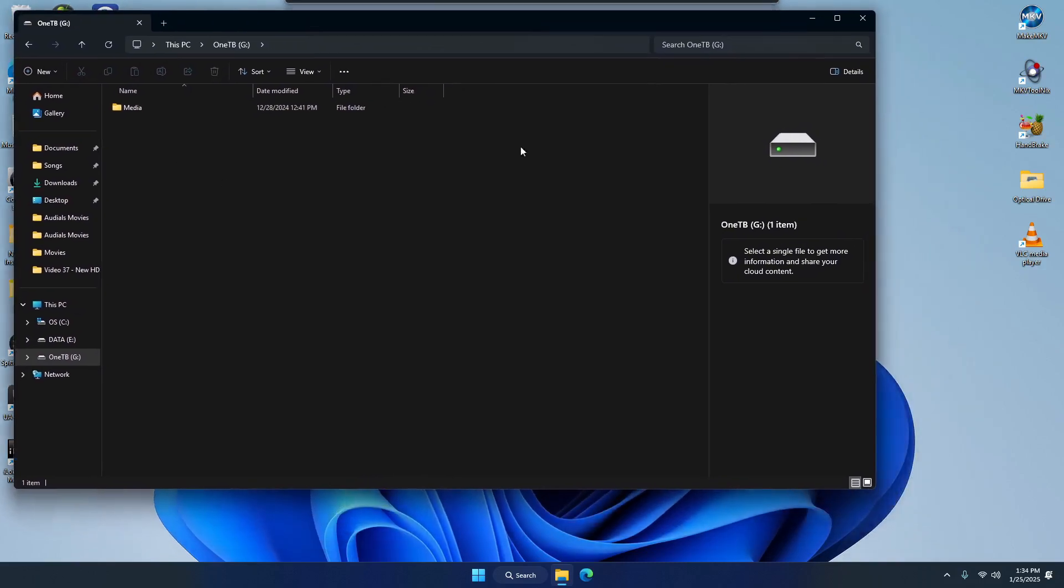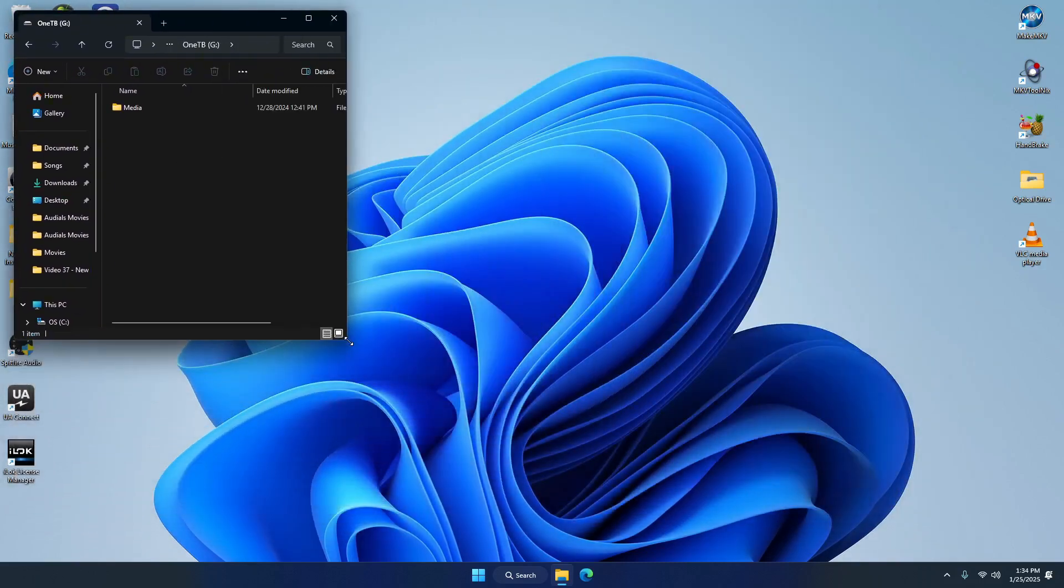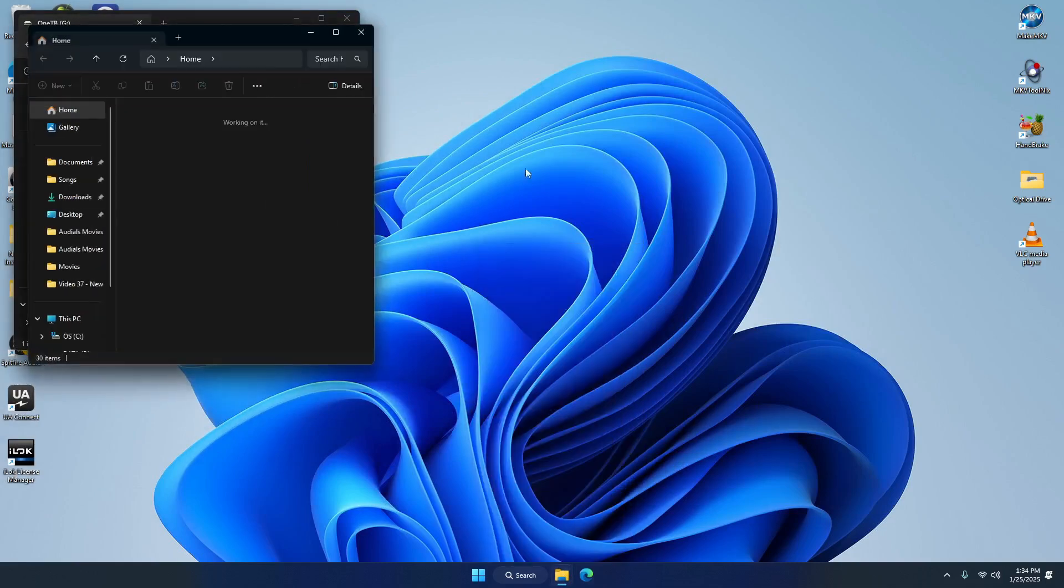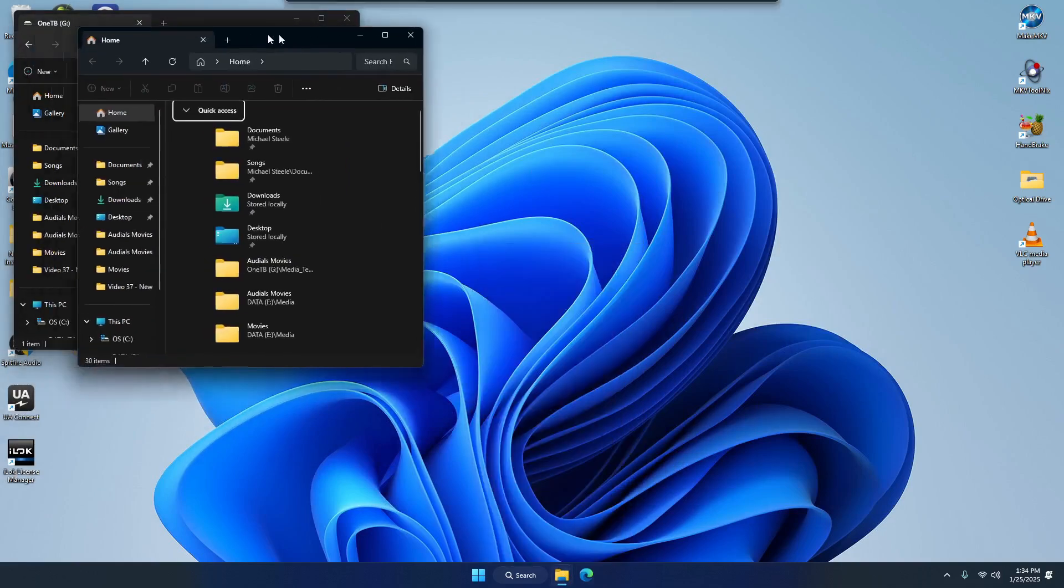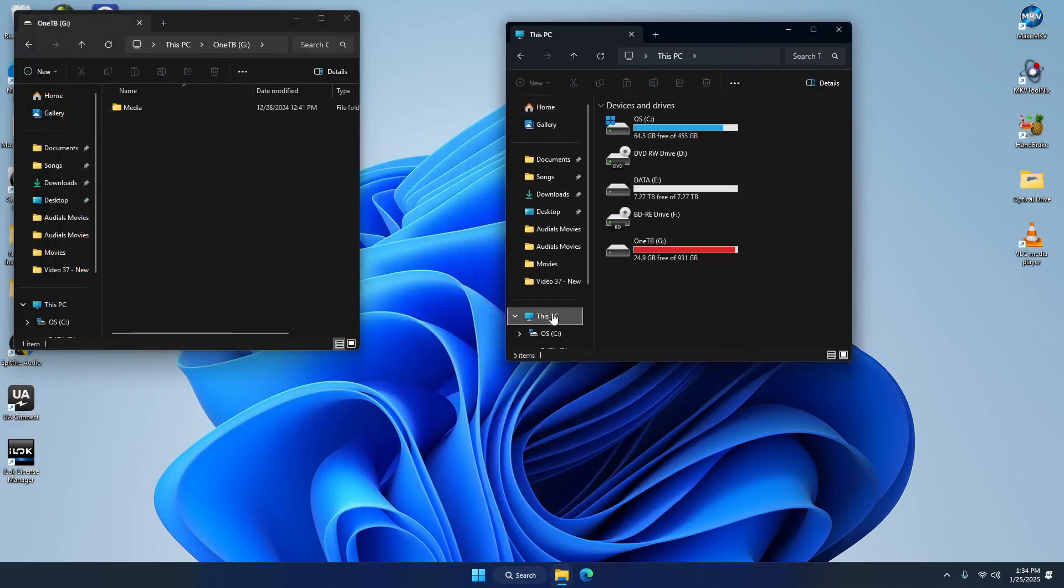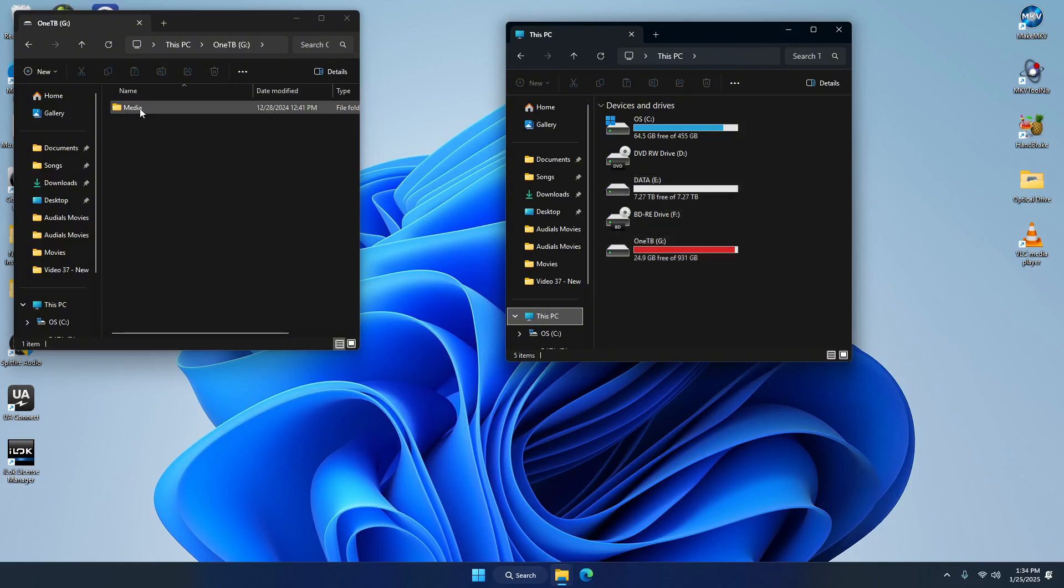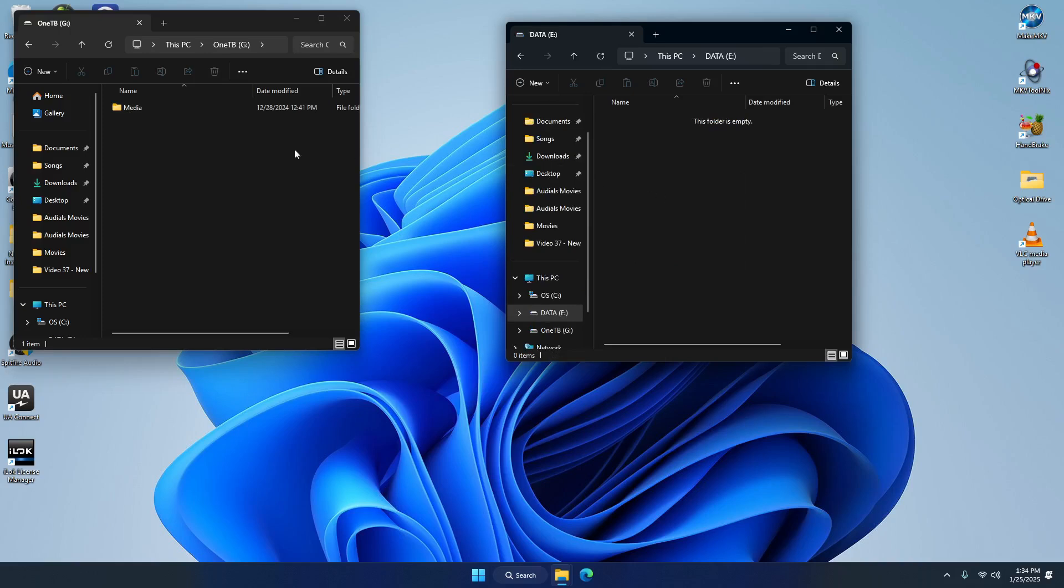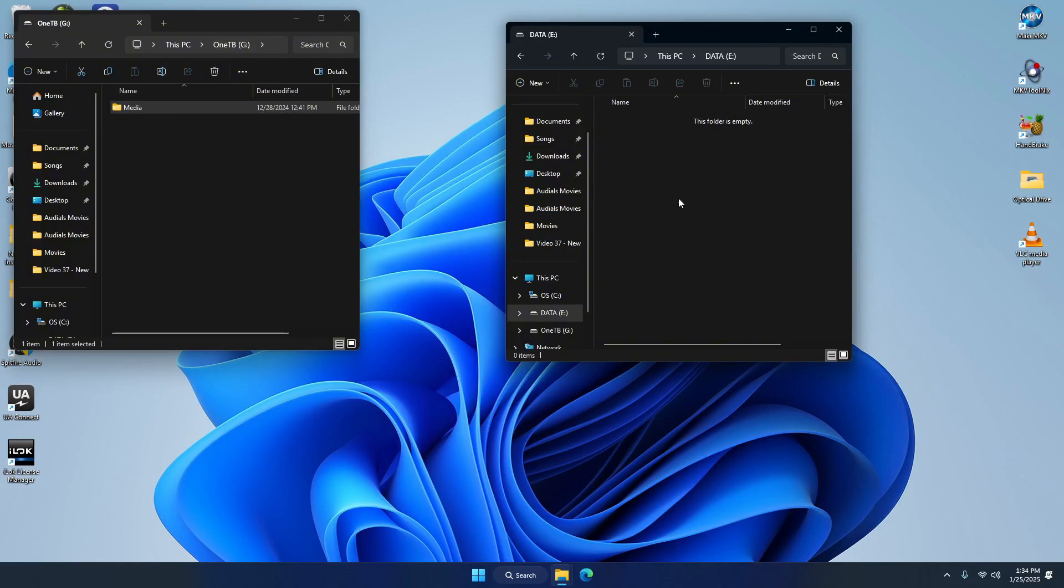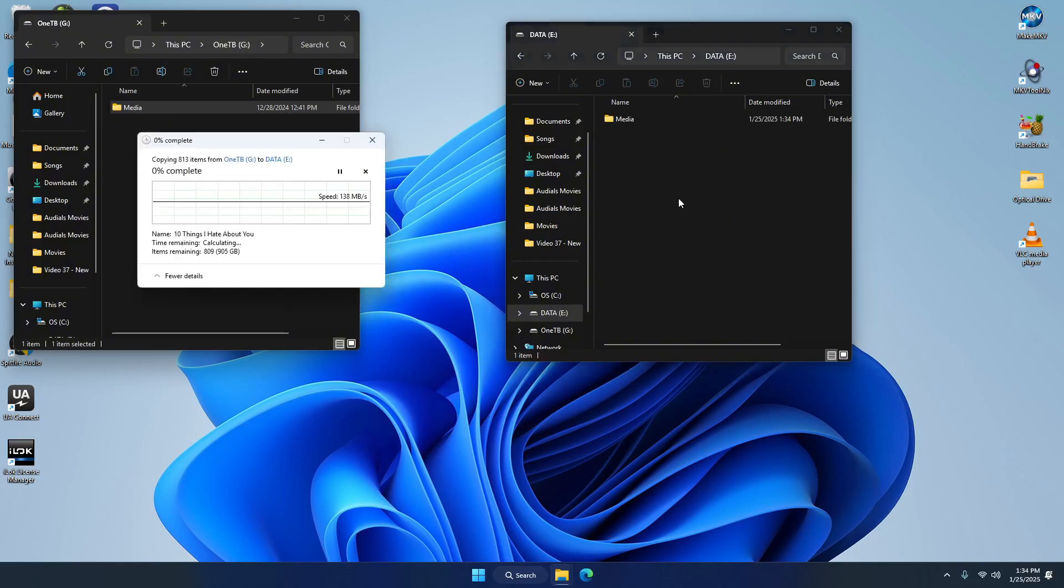And to do that, so I can watch the process, I'm going to be going from G to E. And this is going to take some time, so I'll be back when we're all done.